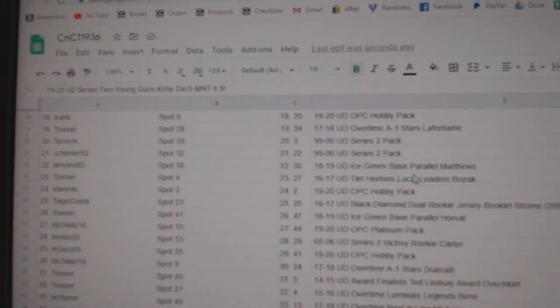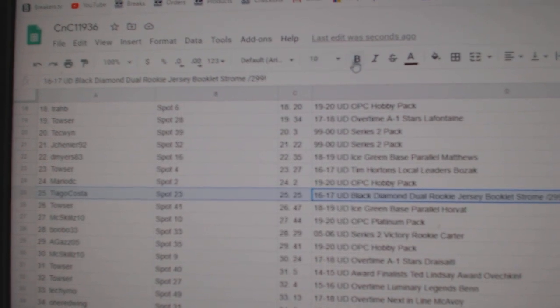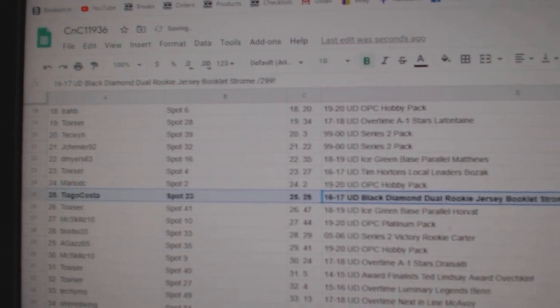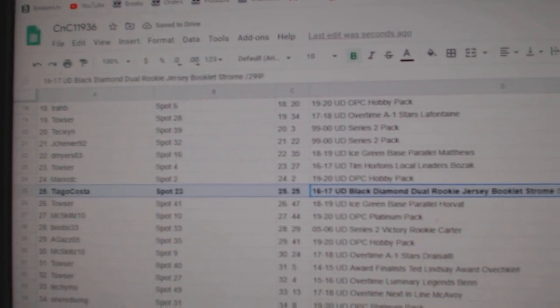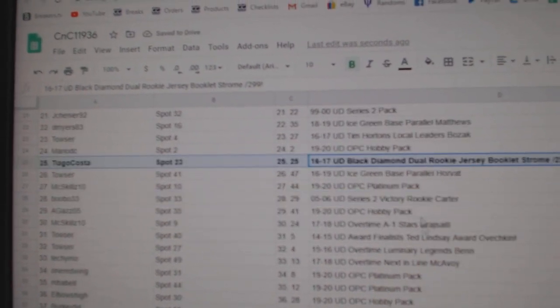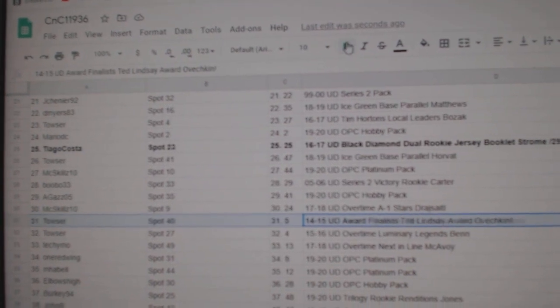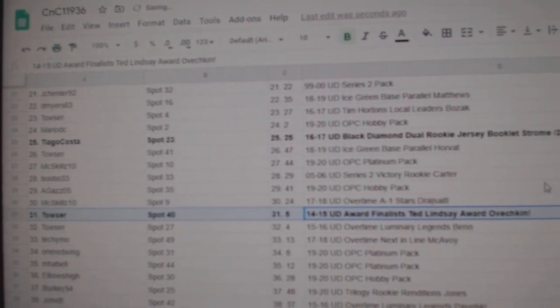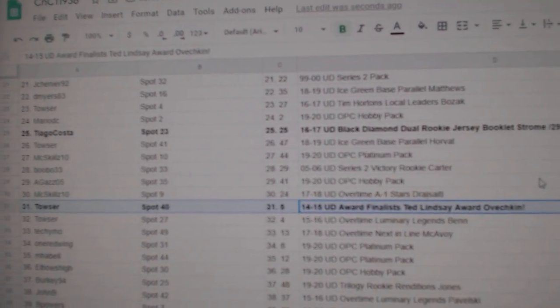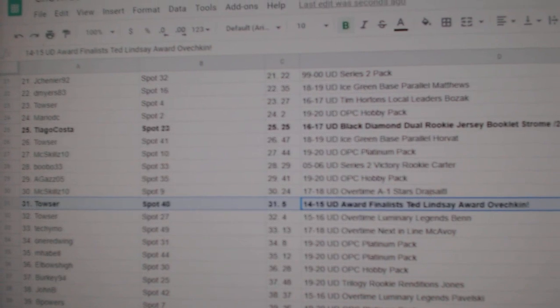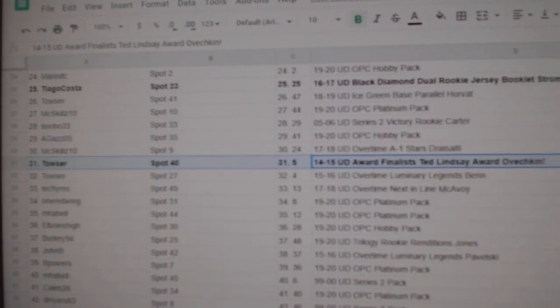The Duo Rookie Booklet of Strong goes to Tiago. The Ovechkin, these things are really hard to find by the way, Award Winners goes to Towser.